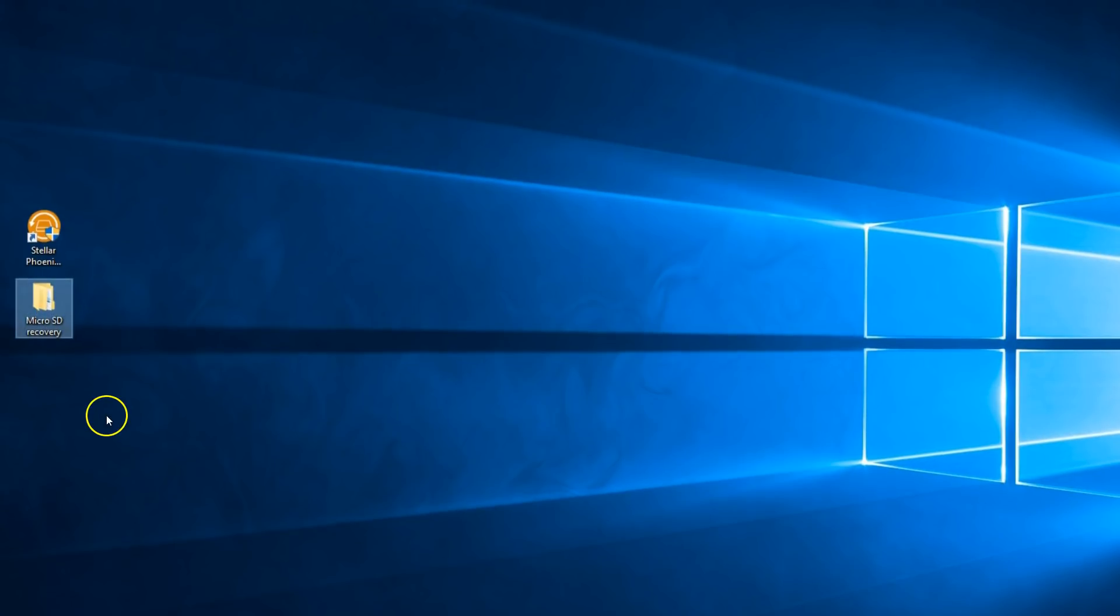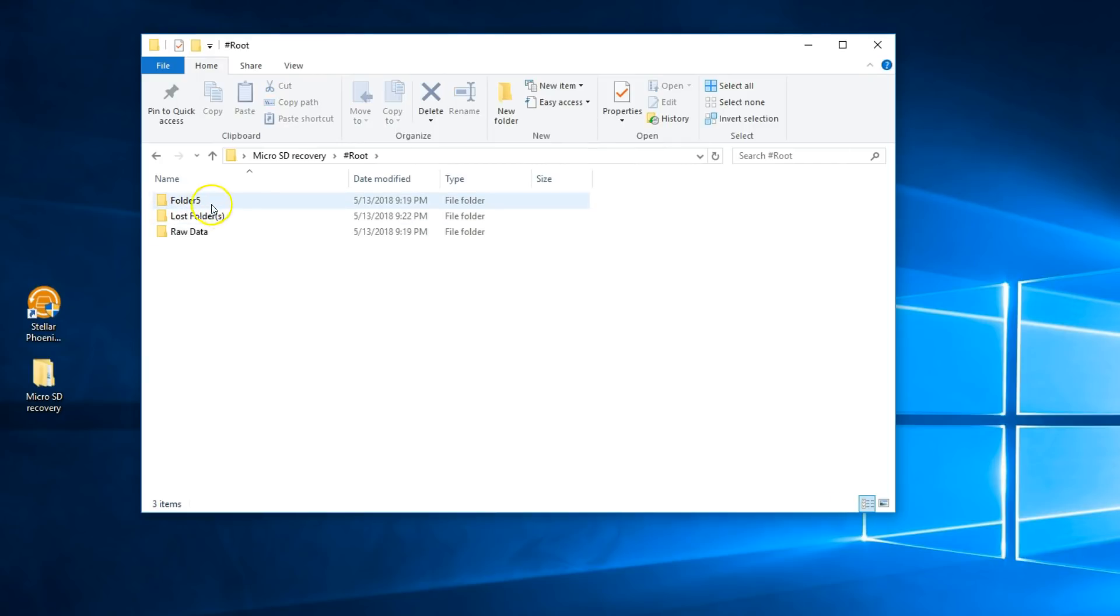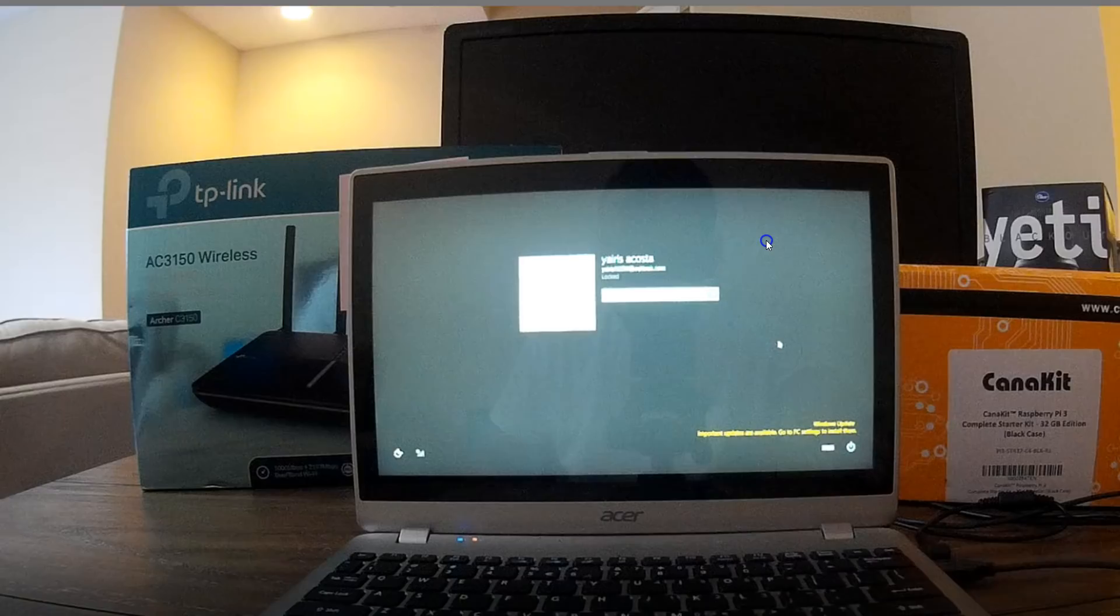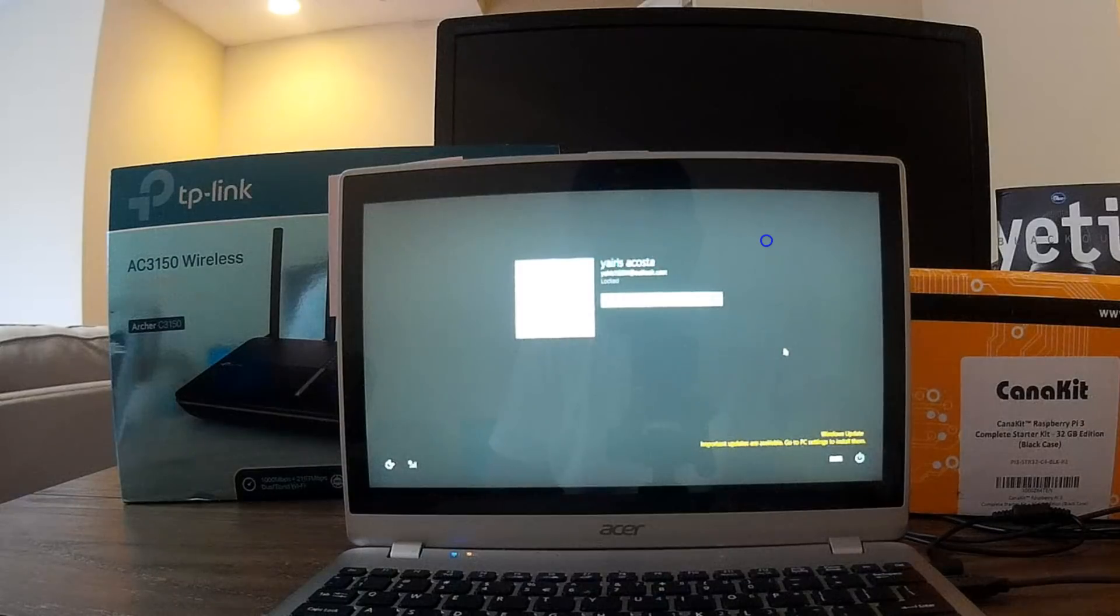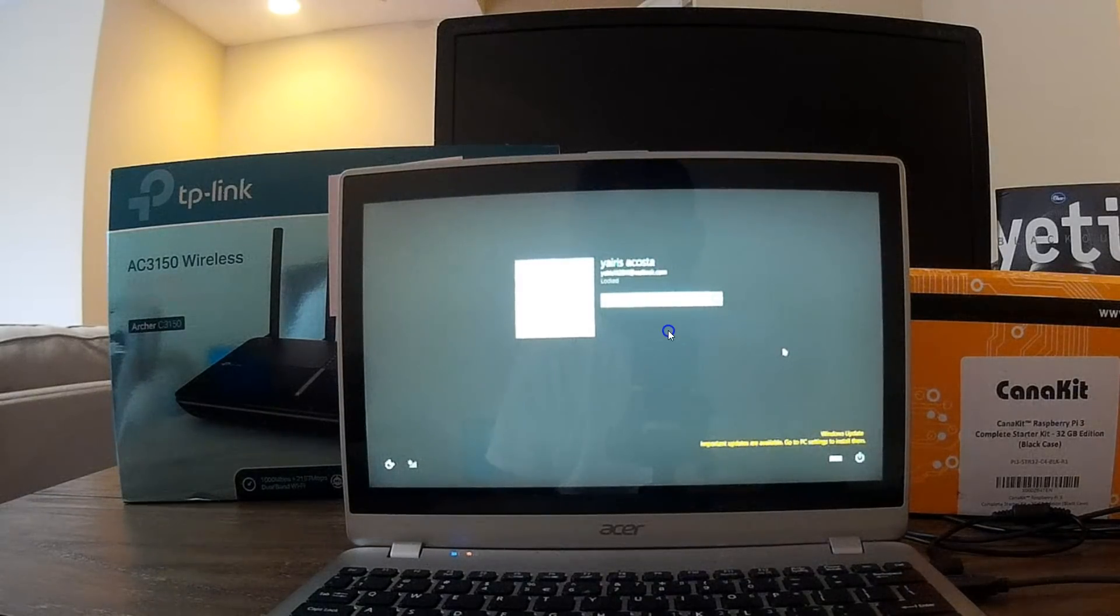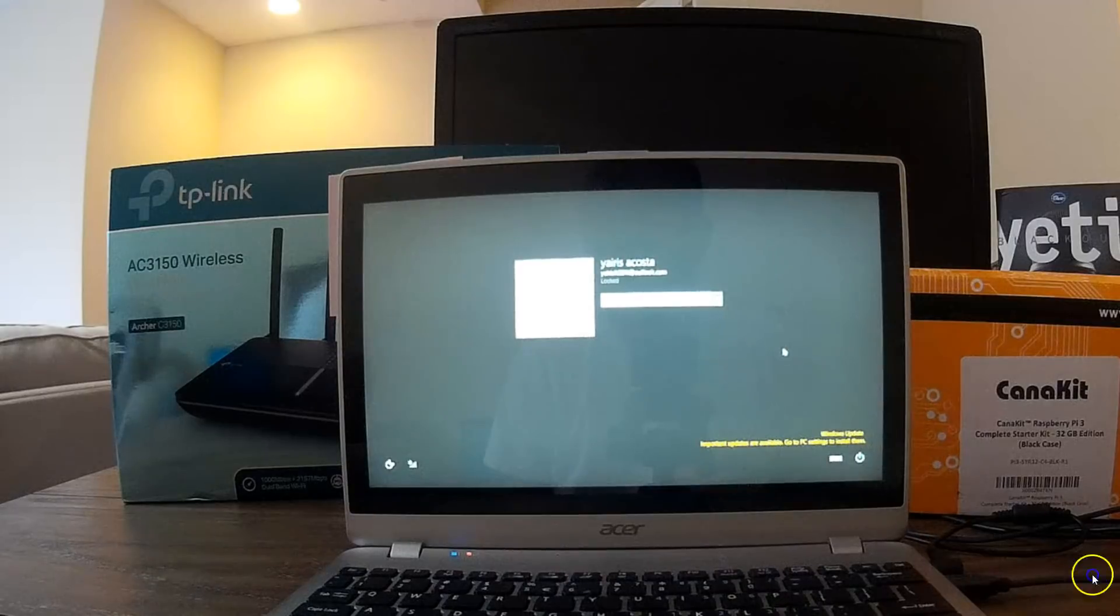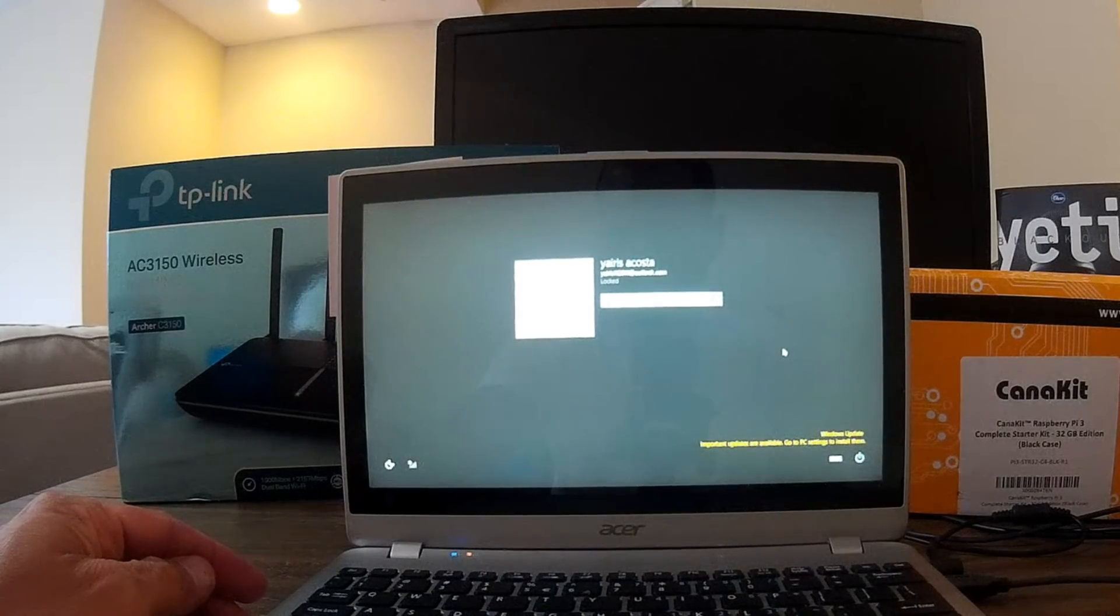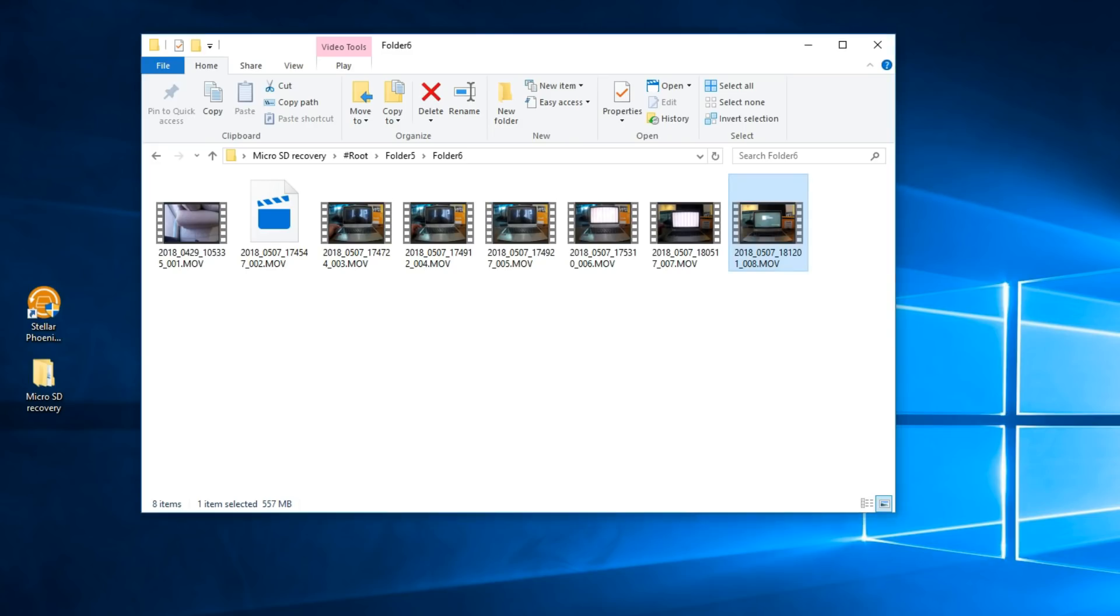So I'll access the micro SD recovery folder and here I'll go, I don't know, maybe folder 5, folder 6. And here are all my videos. These are my latest videos and as you can see they're fully functional, it's not corrupted, because this program only recovers usable data, no corrupted information.